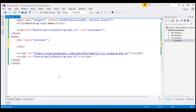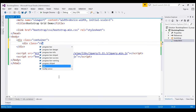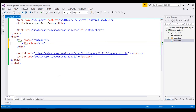The next step is to create the row within the container. I'm going to create a div with its class equal to the Bootstrap row class. This gives us a row.